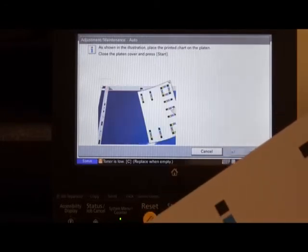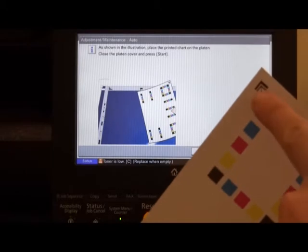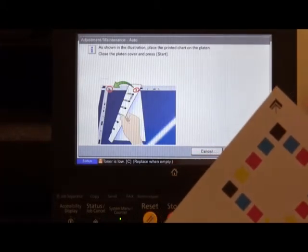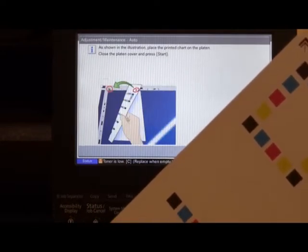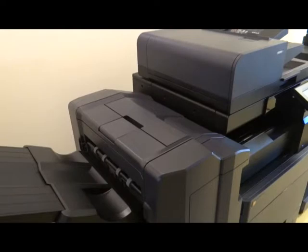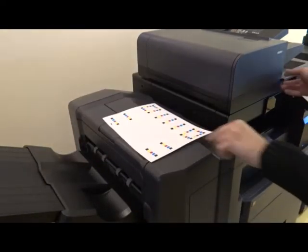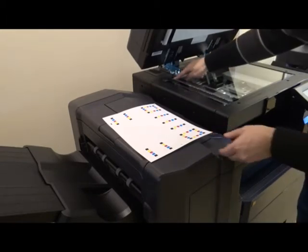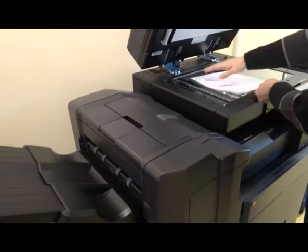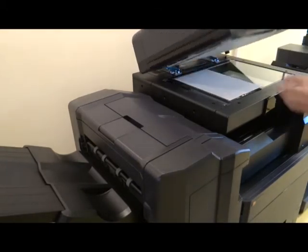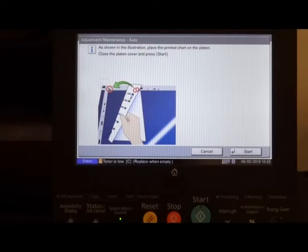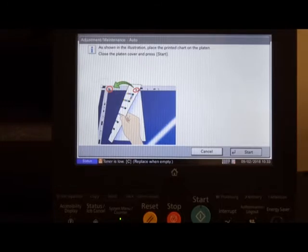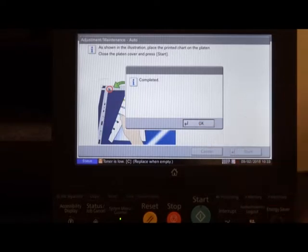Once you have your chart, you will notice in the corner we have a little arrow. This you place in alignment with the arrow on the glass of the photocopier. Once your chart is in place, hit the start button and press OK.